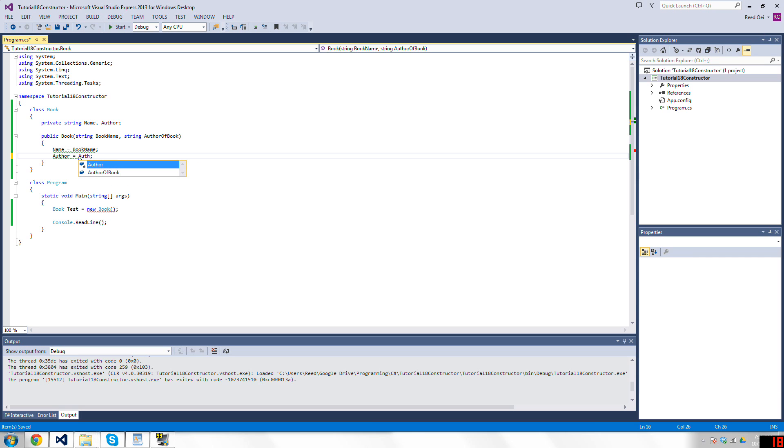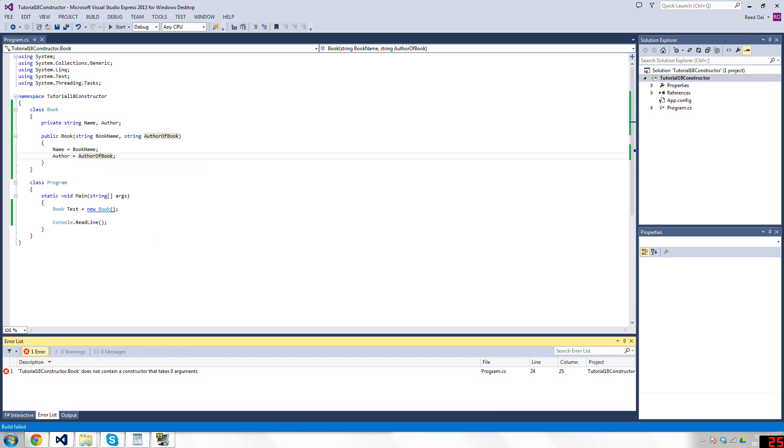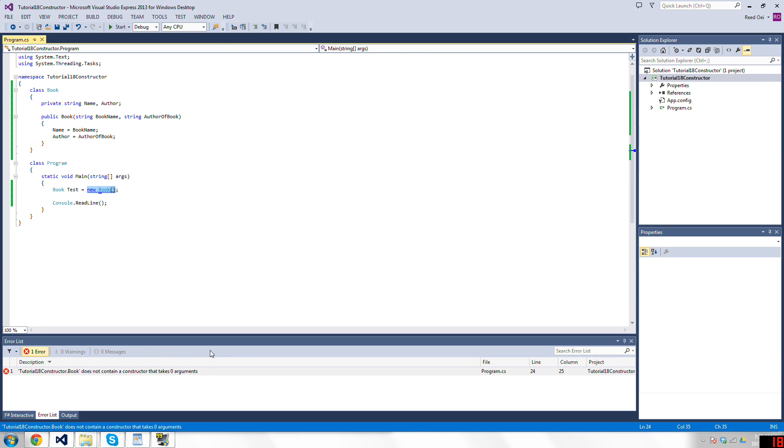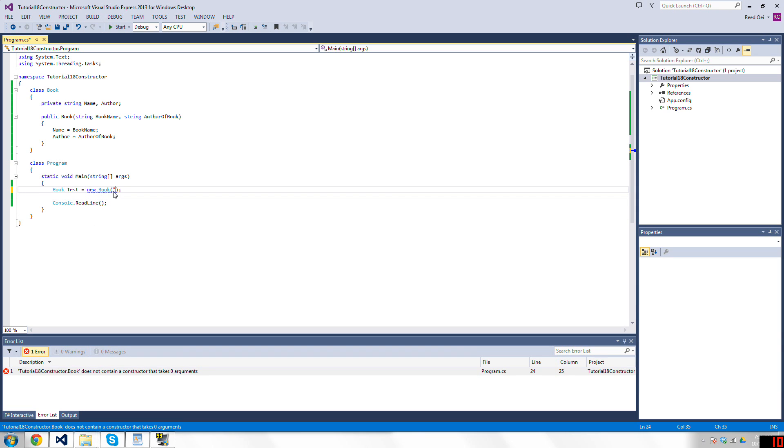I mean, constructors are pretty simple, so let's do this. And now it says there's an error because it does not have a constructor that takes zero arguments, because you see now it takes two. We need a name and an author.